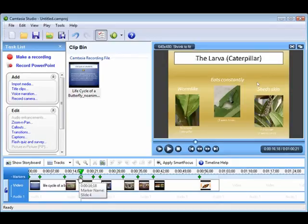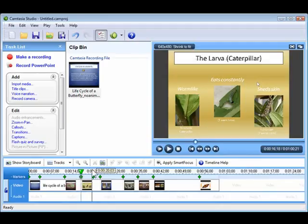For instance, you may want to insert a transition effect, or some other type of media between two slides. First, you will need to split the clips on your timeline where you want to add this new media.